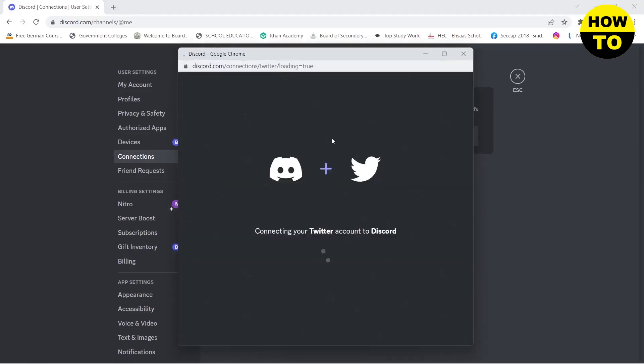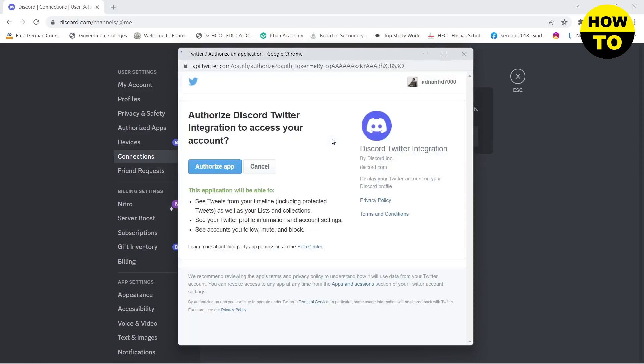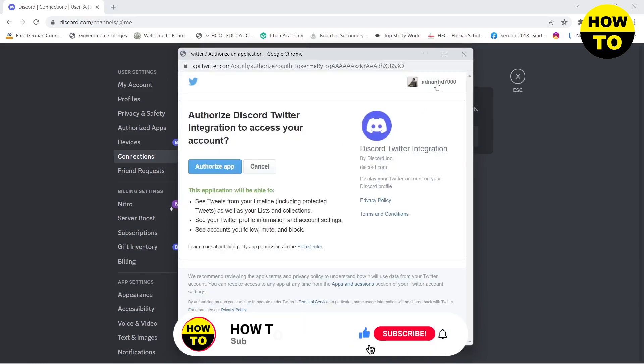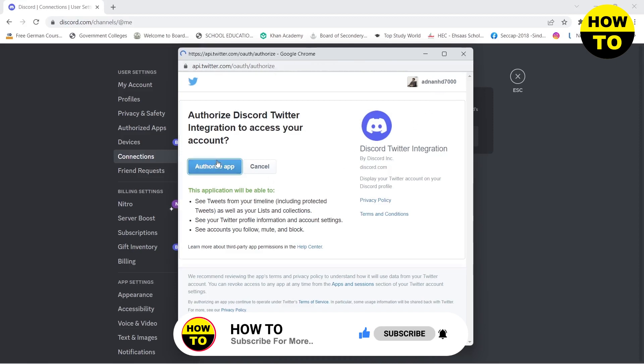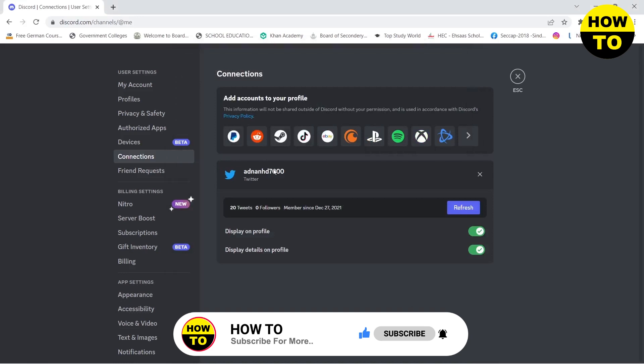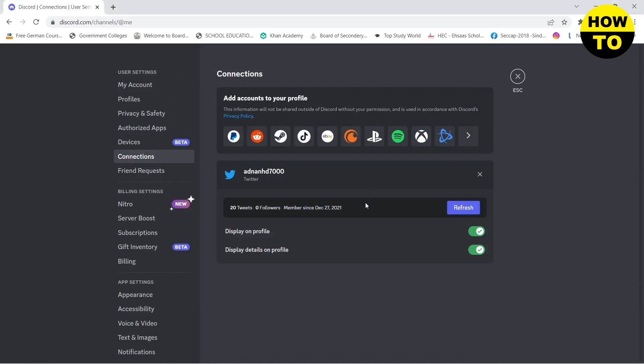A pop-up will appear. Make sure that you are logged into your Twitter account, and if you are logged in, click on authorize app. This will connect your Twitter account to your Discord.